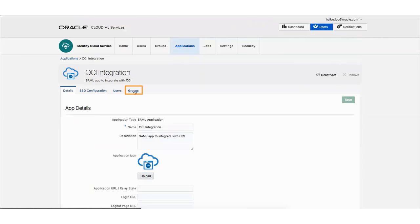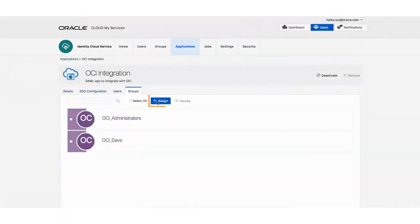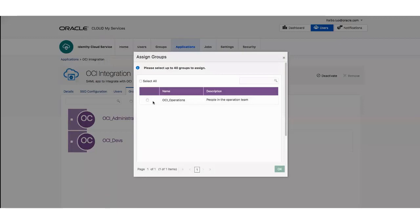Click the Groups tab. Then click Assign. The Assign dialog appears. Select the group that you want to assign to this application. Then click OK.